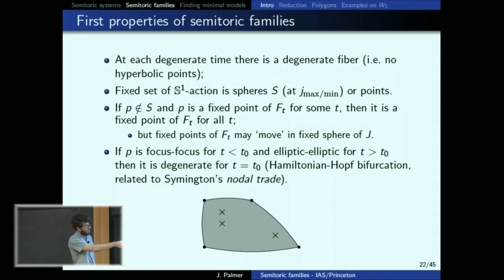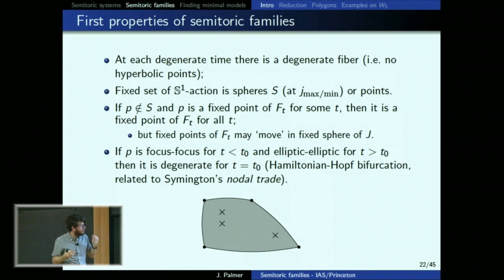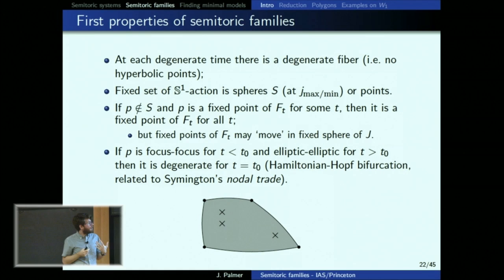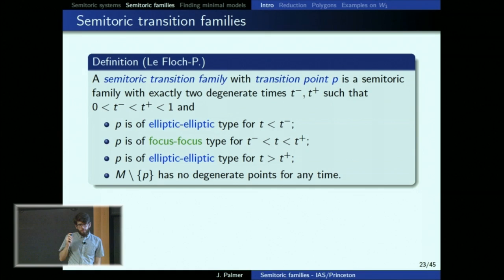If you start with a focus-focus point at some time and then after some time it becomes elliptic-elliptic — its fiber changes from a torus to a point — the only way it can do that is by passing through a degeneracy. This is called the Hamiltonian Hopf bifurcation, also related to what Symington called a nodal trade. This is where the focus-focus point internal to the momentum map crashes into the boundary and becomes elliptic-elliptic.